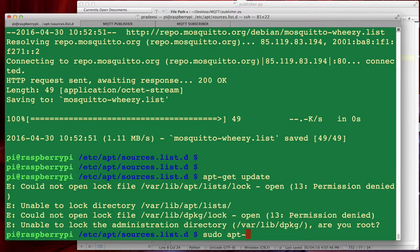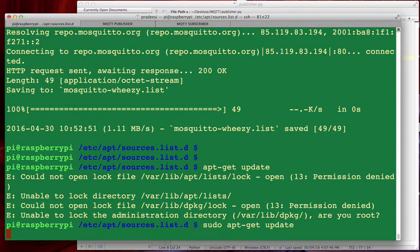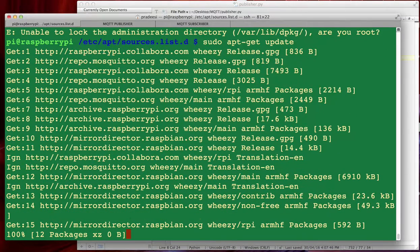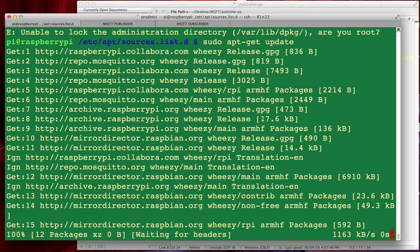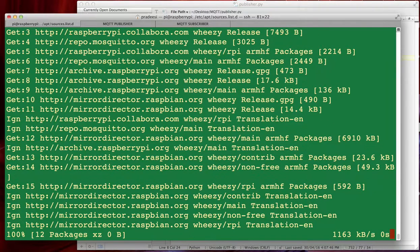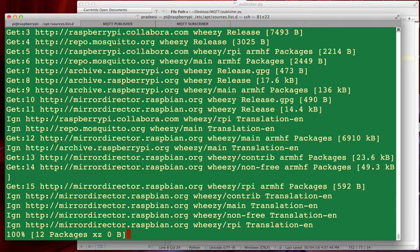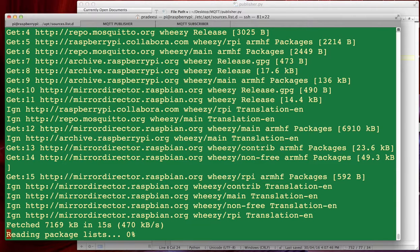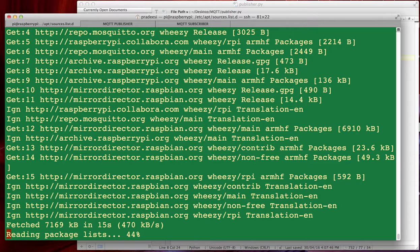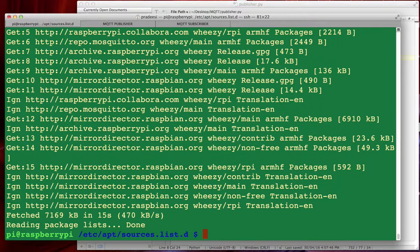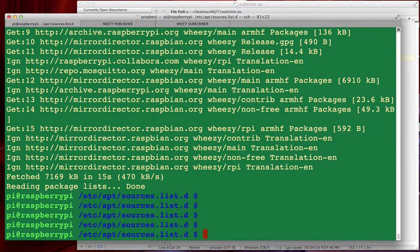Once this is done we can go ahead and install Mosquito. Okay, so we are done here, let's install Mosquito now.